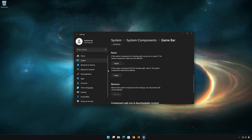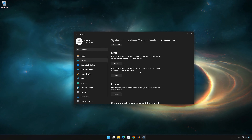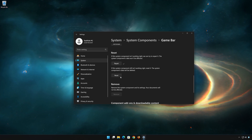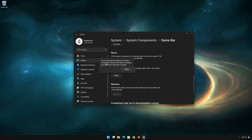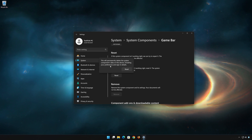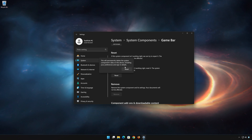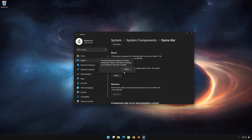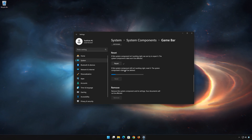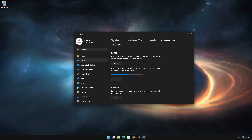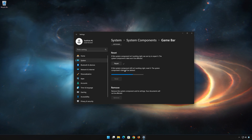If Xbox Game Bar is still not working right, reset it. Press the Reset button. This will permanently delete Xbox Game Bar data on this device, including preferences and sign-in details. Press Reset again to confirm — the Xbox Game Bar data will be deleted.